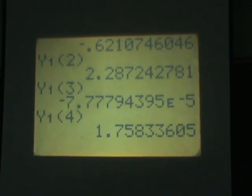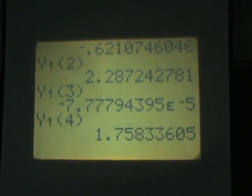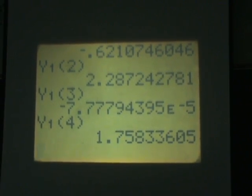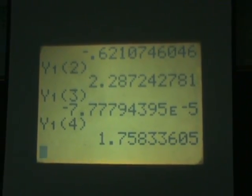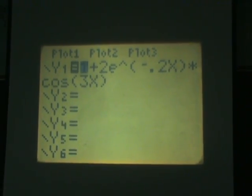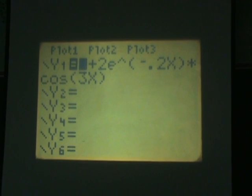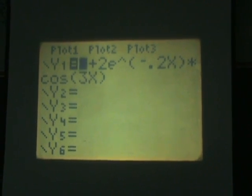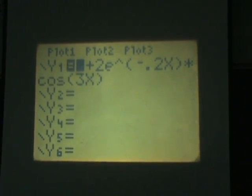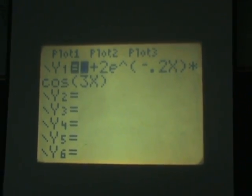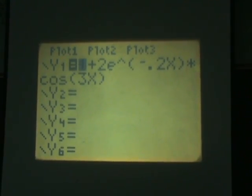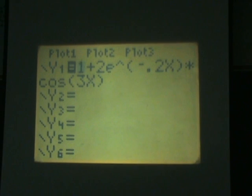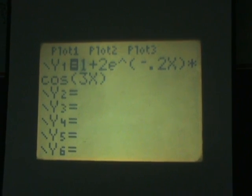The third thing that the calculator will do is it will calculate the derivative of the function at specific points. So let's say that I'm interested in dy dx of this function at x equals 4.